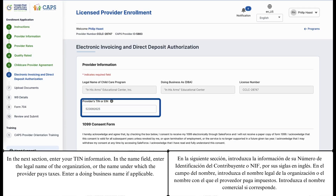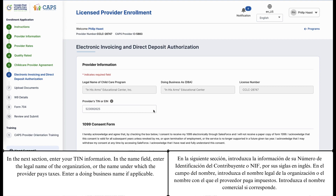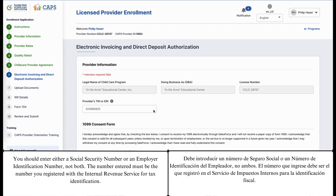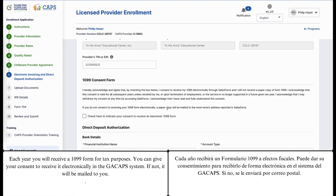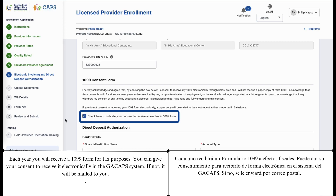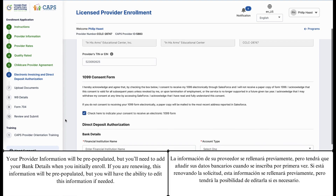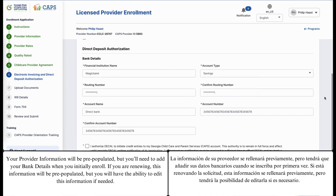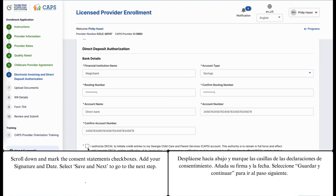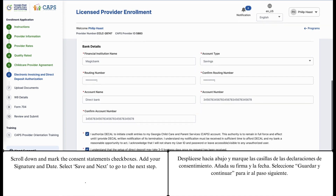In the next section, enter your TIN information. In the name field, enter the legal name of the organization or the name under which the provider pays taxes. Enter a doing business name, if applicable. You should enter either a social security number or an employer identification number, not both. The number entered must be the number you registered with the Internal Revenue Service for tax identification. Each year, you will receive a 1099 form for tax purposes. You can give your consent to receive it electronically in the Georgia CAPS system; if not, it will be mailed to you. Your provider information will be pre-populated, but you'll need to add your bank details when you initially enroll. If you are renewing, this information will be pre-populated, but you will have the ability to edit this information if needed. Scroll down and mark the Consent Statements checkboxes. Select Save and Next to go to the next step.